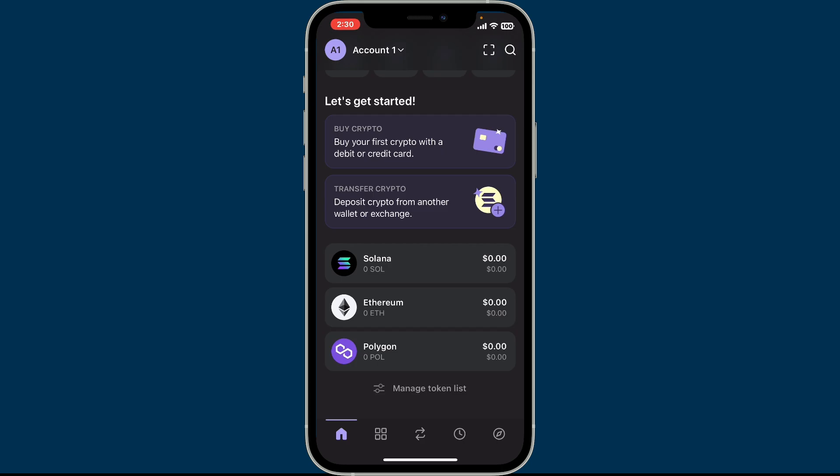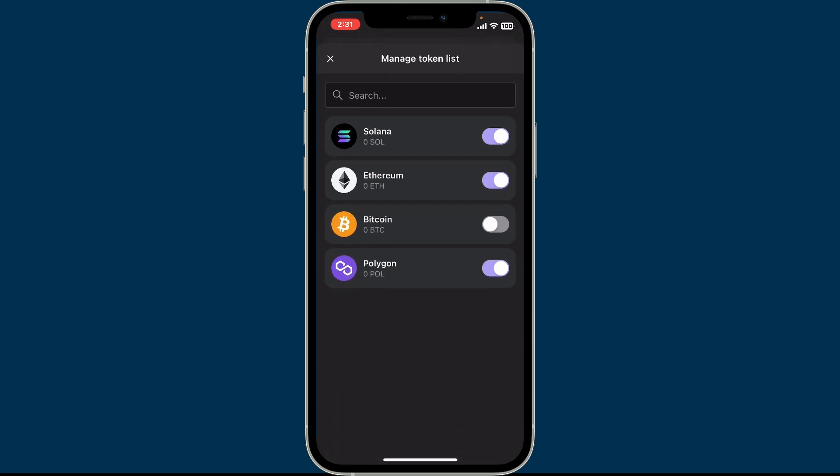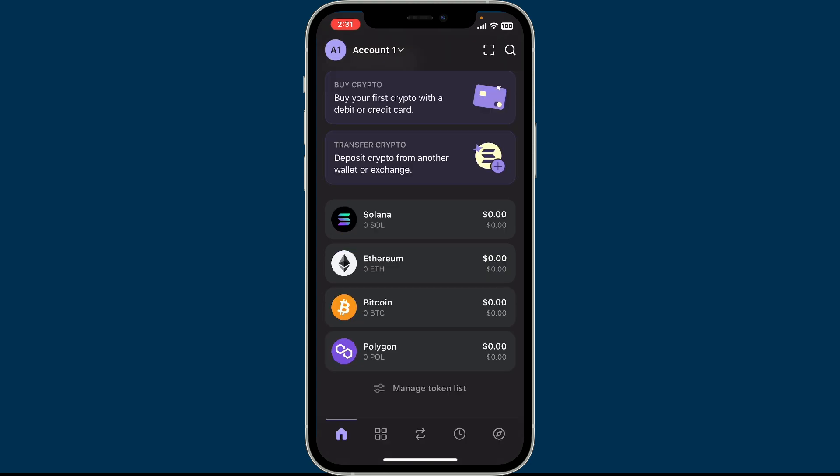now been hidden. To get it back on the menu again, simply go to manage token list again and toggle on the button right next to the coin. So that is how you can hide and unhide a token on